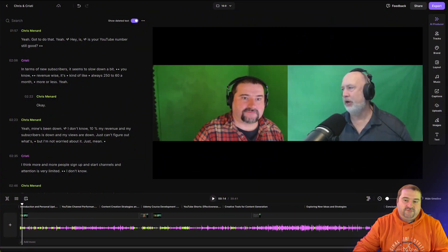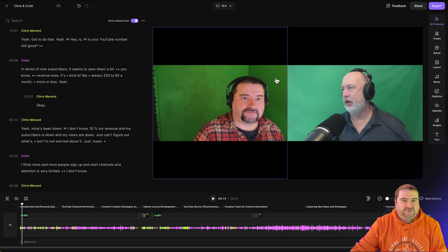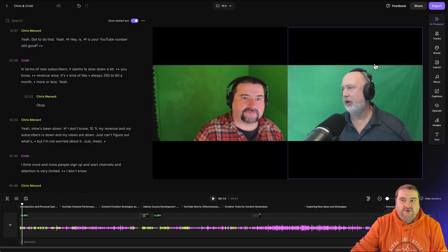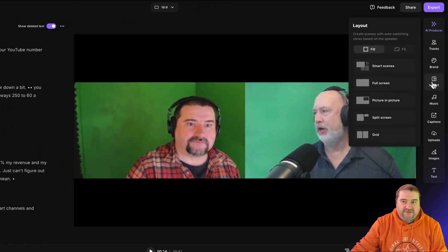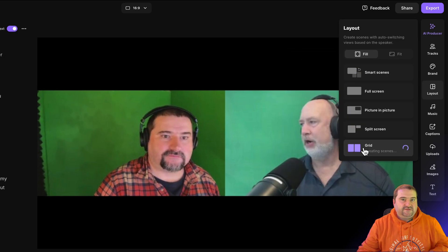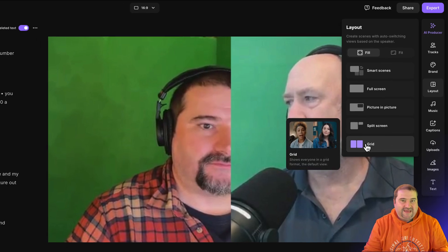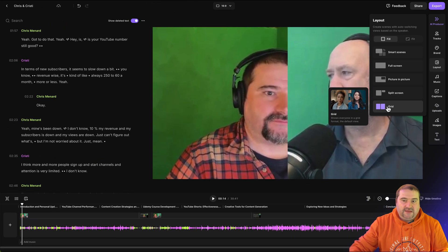So if you go to your edit and you choose a scene and you want to change the layout to a grid, you go to the layout on the side and you choose grid from here, and this is going to put both people, both guests on the screen, filling half the screen.